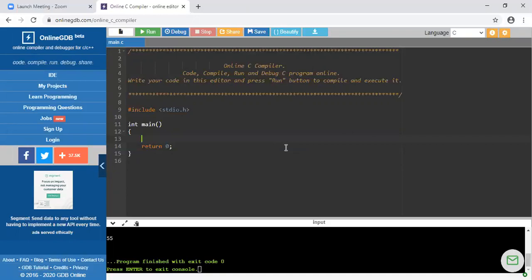So you have to create a structure and, by considering the structure as a variable, declare an array of such structures. We will write a program where we will take data of an employee — we will write the program to enter data of 5 employees and print it.